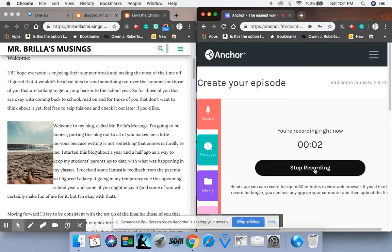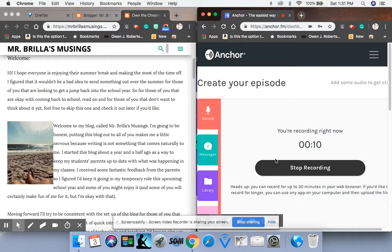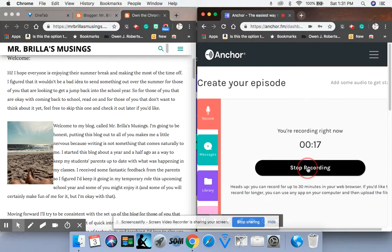Are you like me getting ready for the new school year and wondering how you're going to get everything done just as you're enjoying the last few weeks of summer vacation? Well, if you are, you're going to love this episode because it talks all about using Google Chrome and how Chrome can make your life easier.